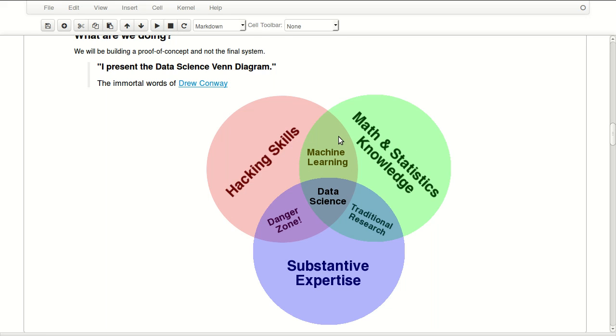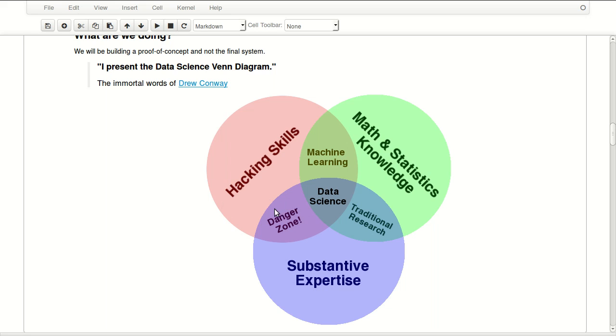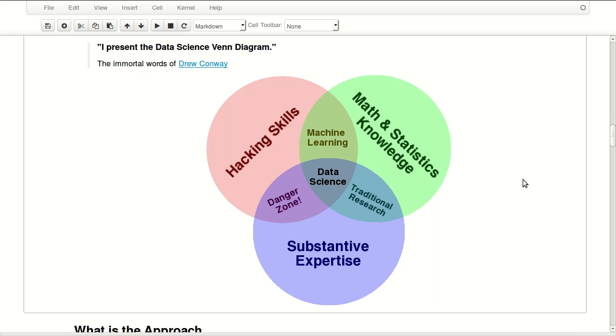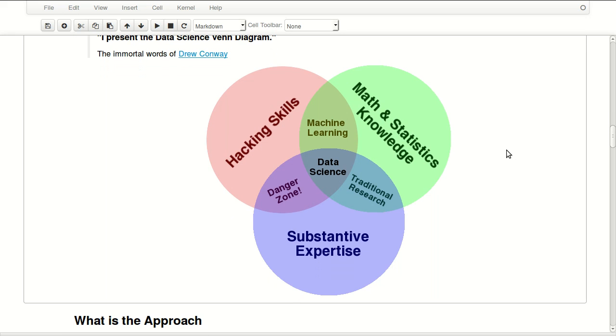If you have both of these, you have machine learning skills. But if you have substantive experience, let's assume for example you're a doctor, and you learn some hacking skills like computer skills and programming, you're in a danger zone because you don't have mathematical and statistical knowledge. It's a danger zone because you might get wrong results and you won't know it if you don't have mathematical statistical knowledge.